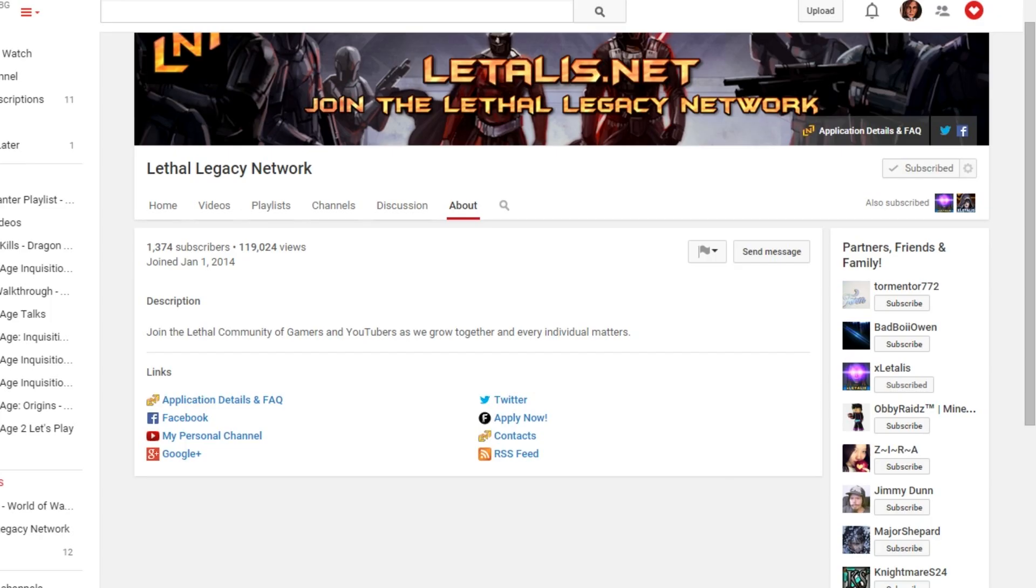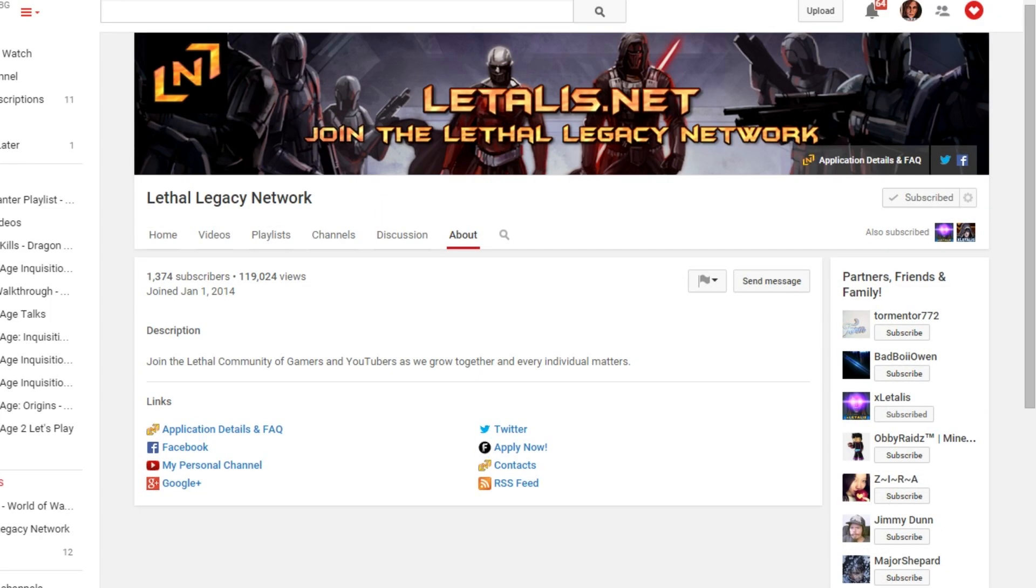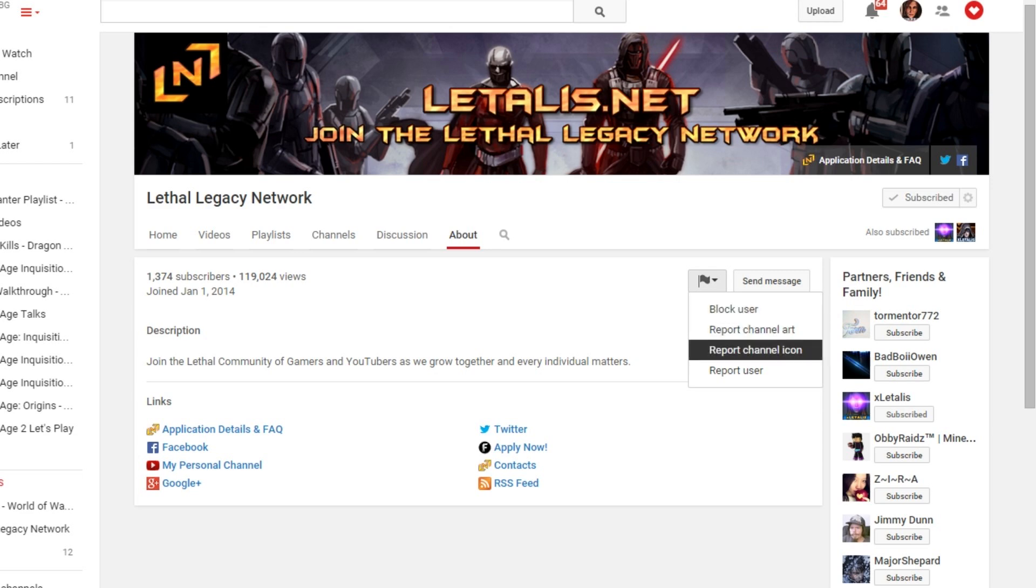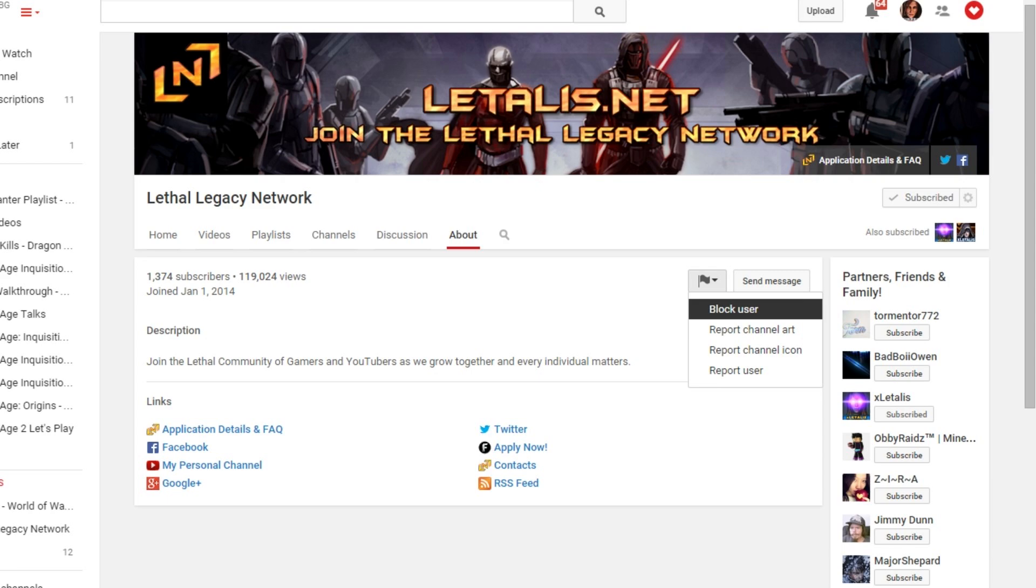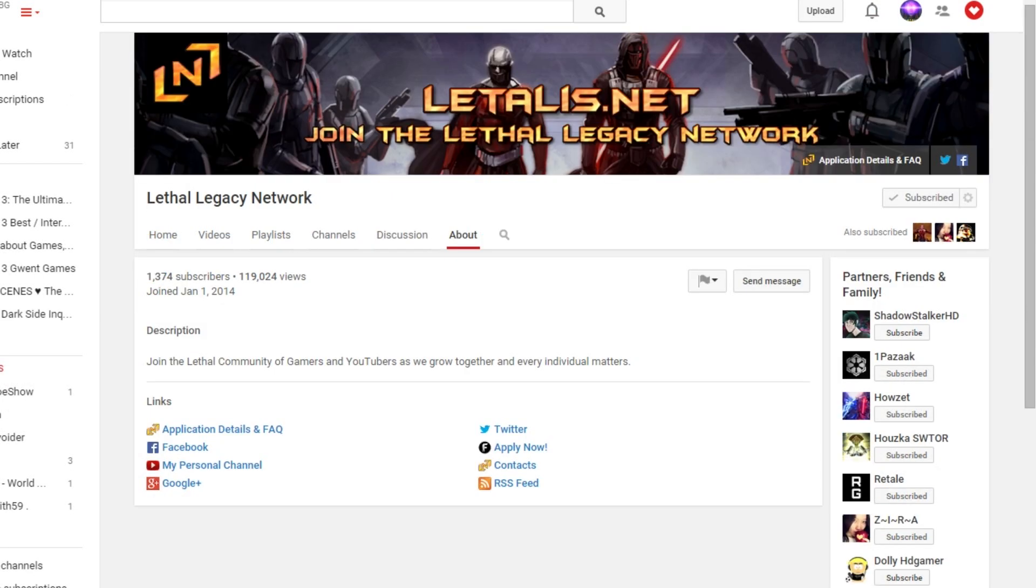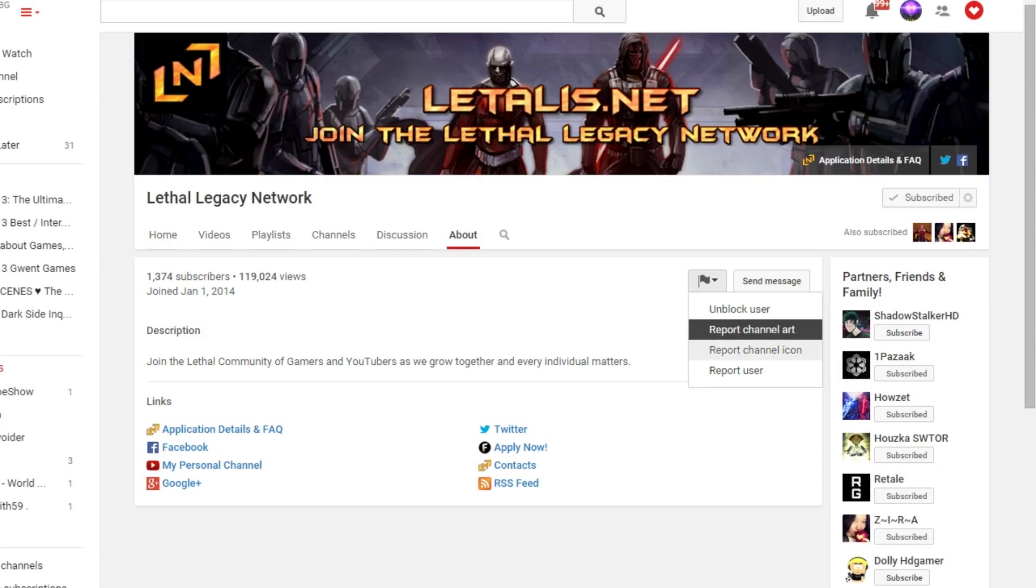I can only block for my own channel, the moderator's channel. But when I switch to the main channel, the one who started the stream, then I have the unblock.